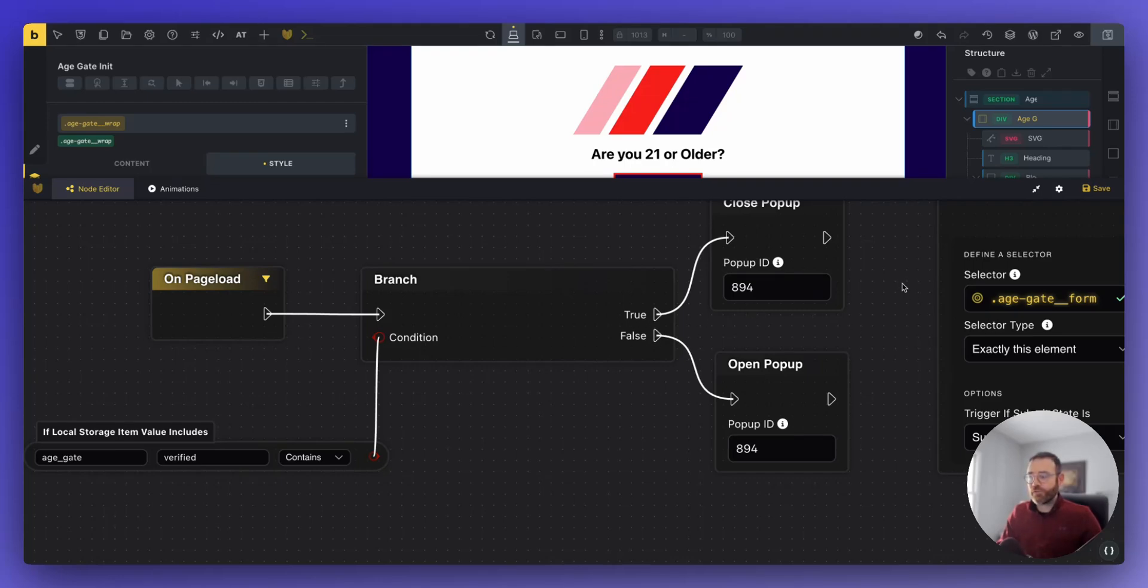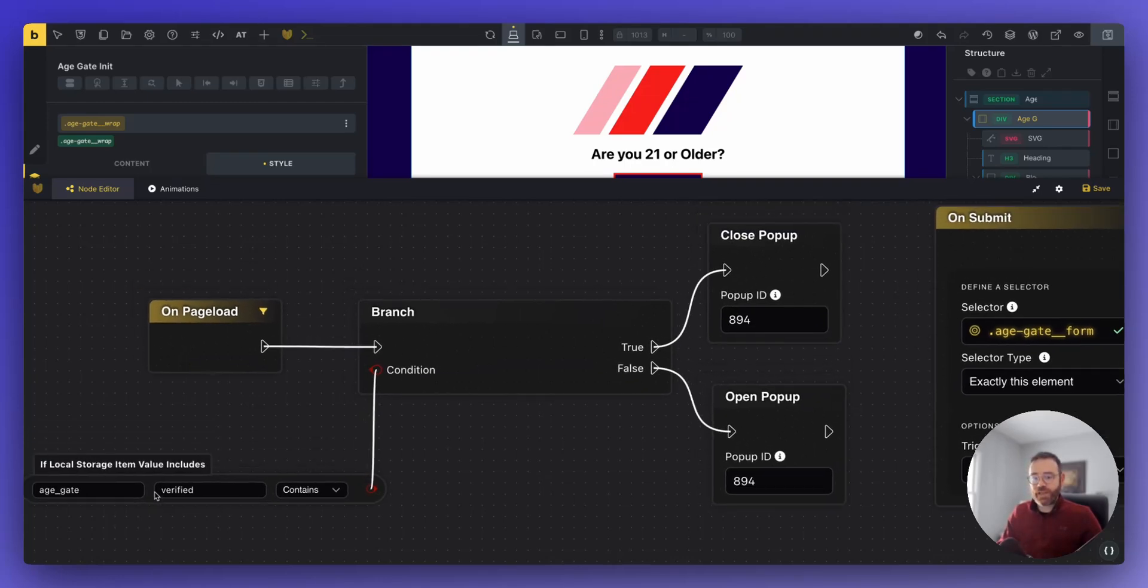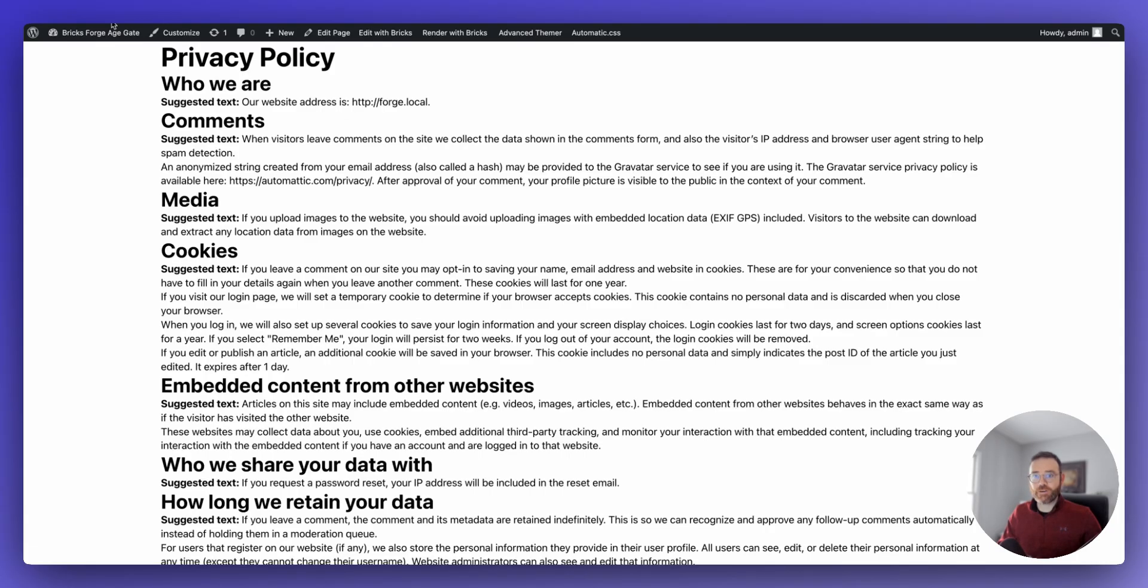So if it's true, meaning AgeGate verified exists in the browser, let's close the pop-up. We don't even want to run it. So come over here, refresh. You're not even going to see the pop-up.